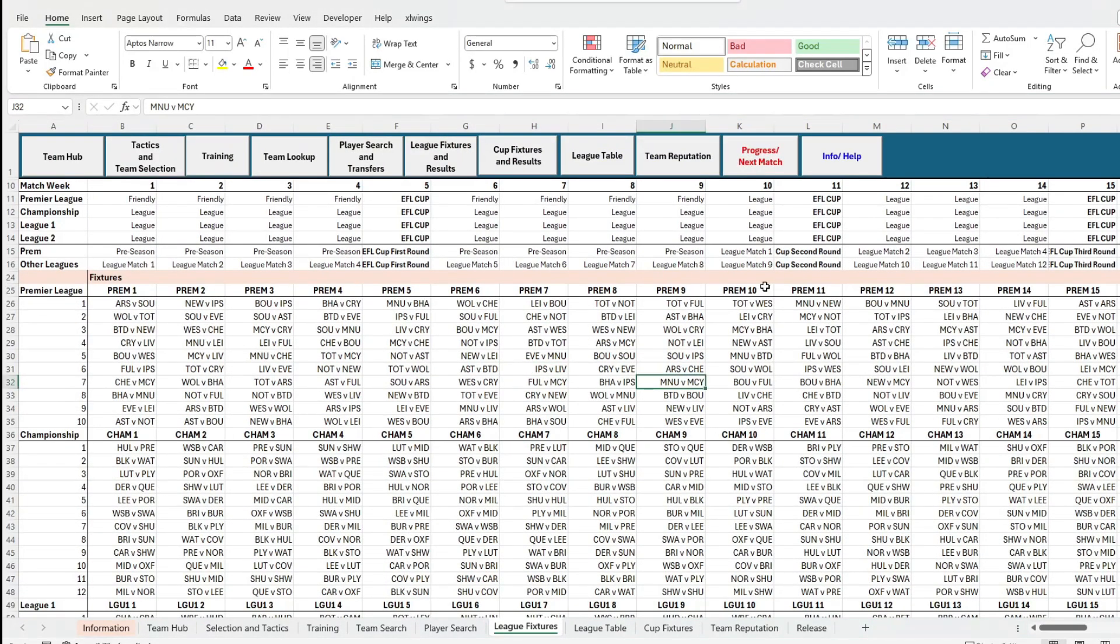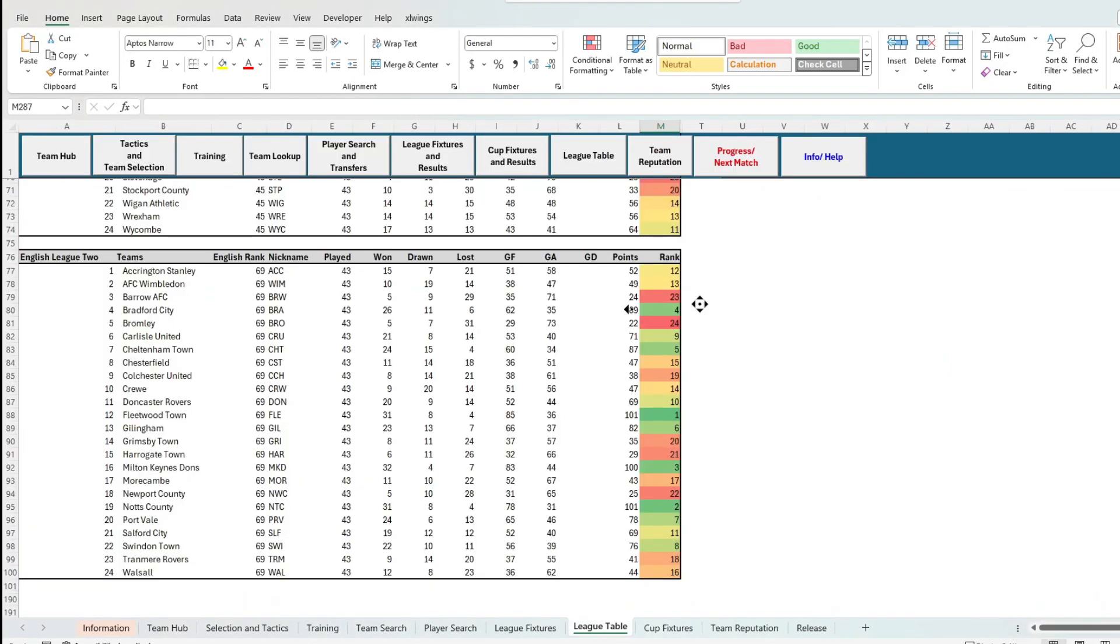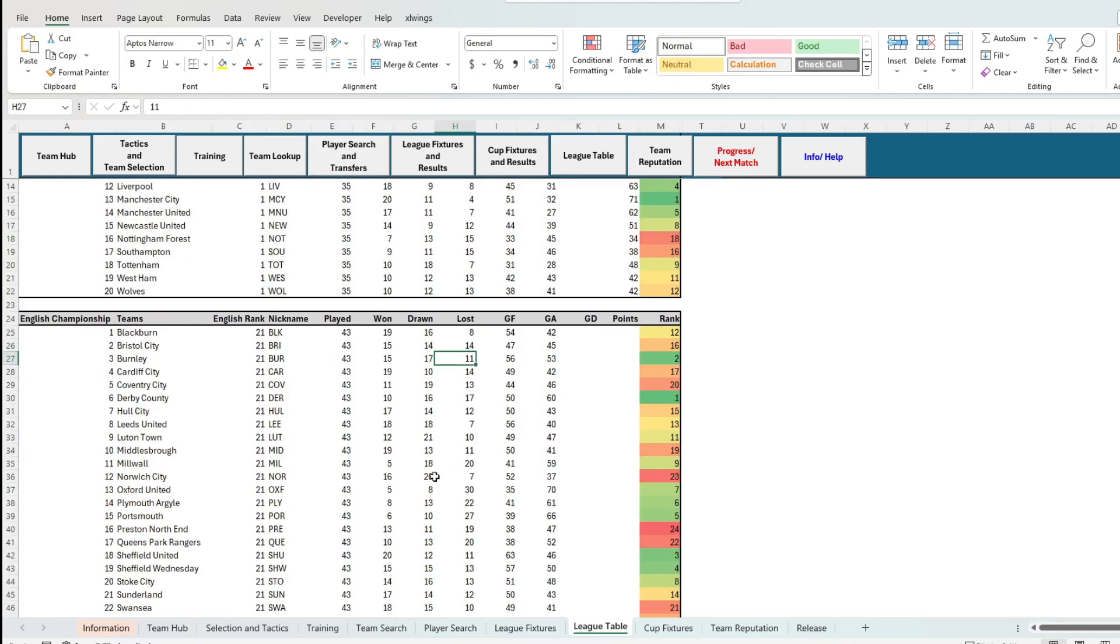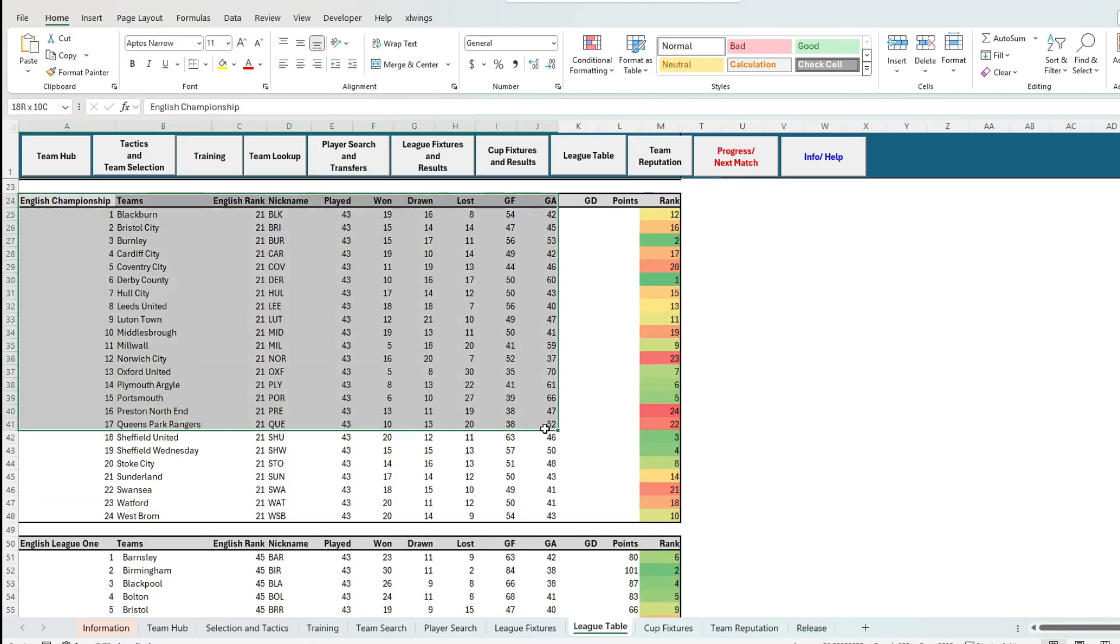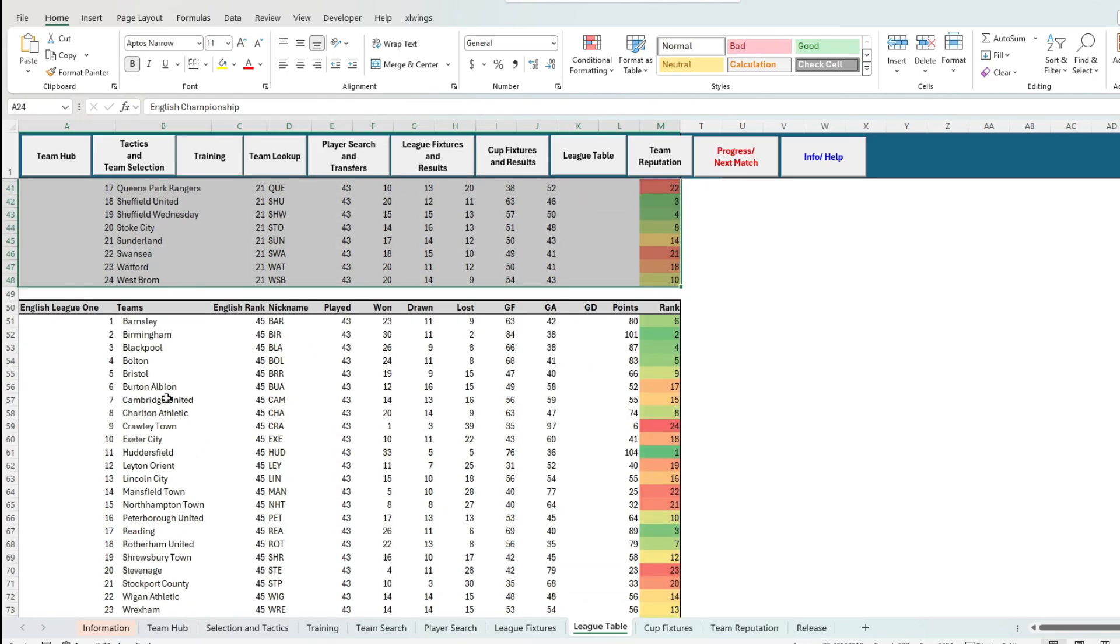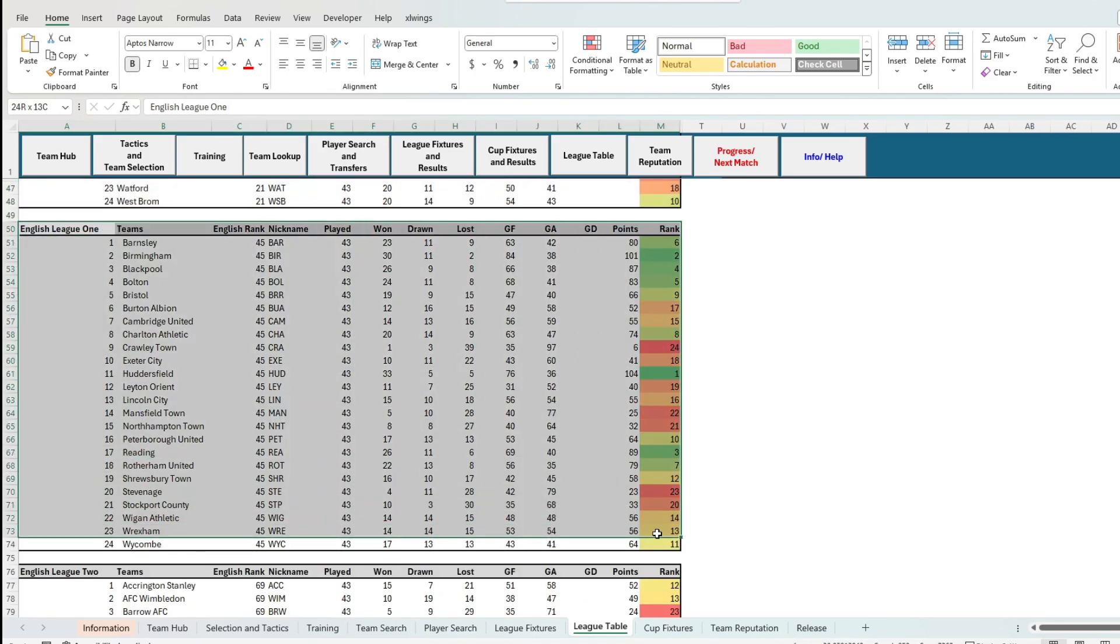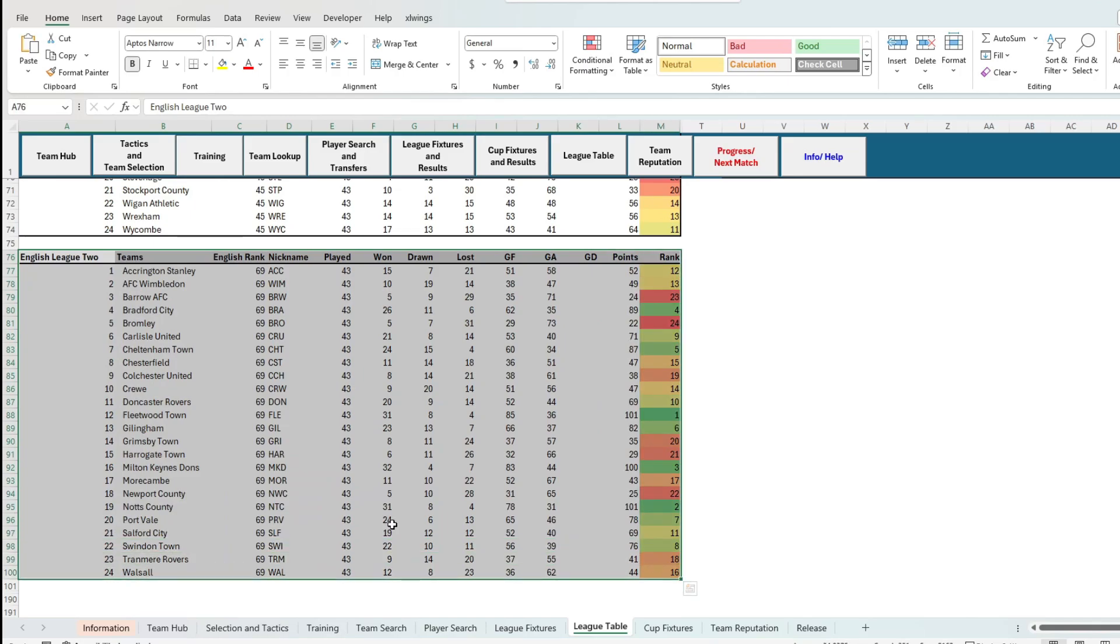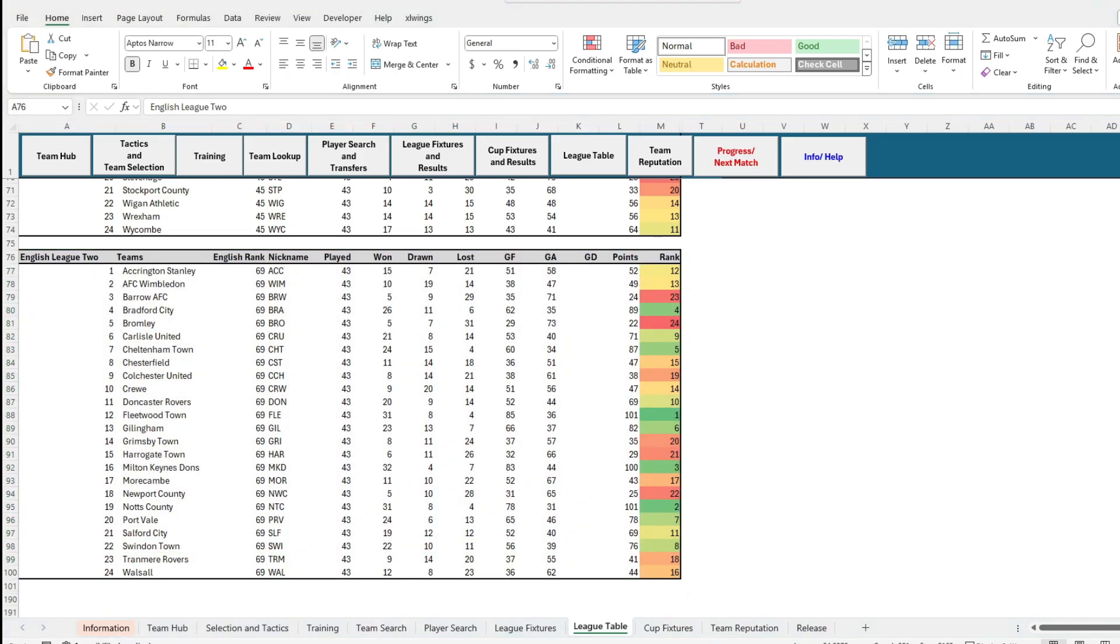Then we have the league tables tab, which shows you how all the leagues are shaping up across the entire English professional pyramid. As this is the pointy end of the season, promotion and relegation spots are really heating up in their competition.